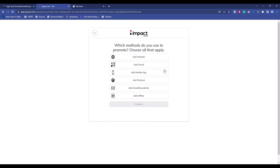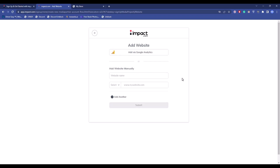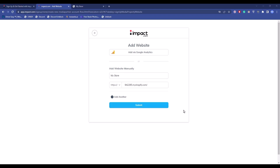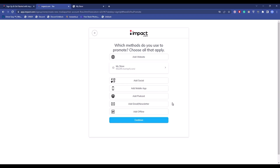Now choose a method of promotion. If you have a website, add its URL; if you have social media, add that; or you can add a mobile app, podcast, newsletter, or choose an offline option. For example, to add a website, click 'Add Website', then enter the name and URL of your website and click 'Submit'.